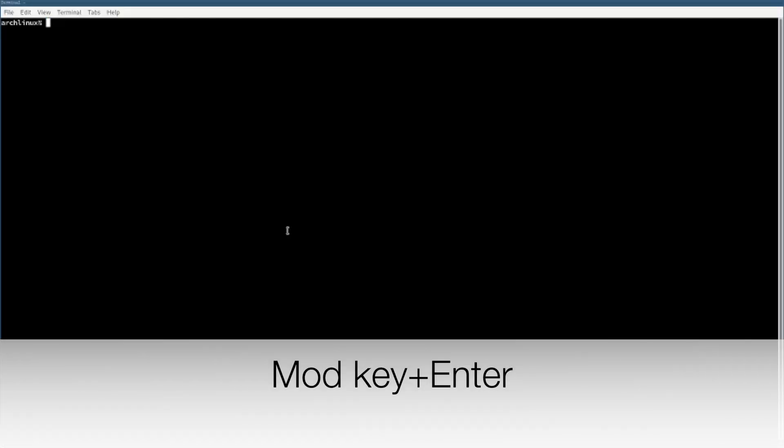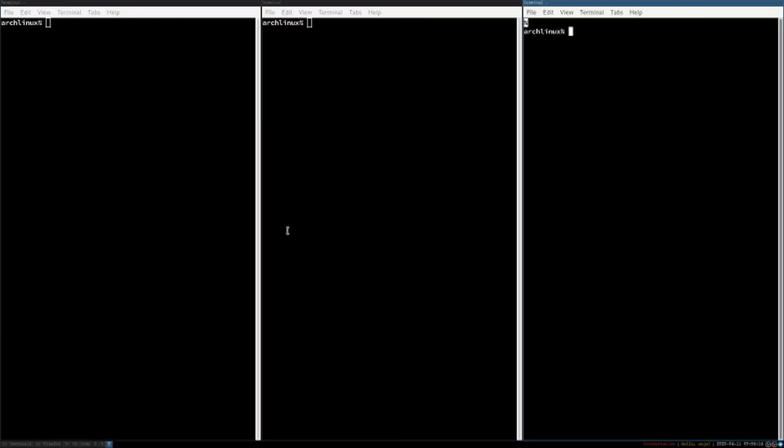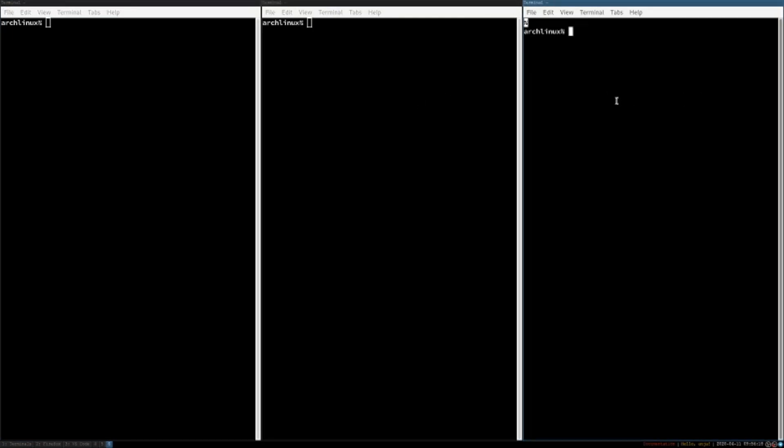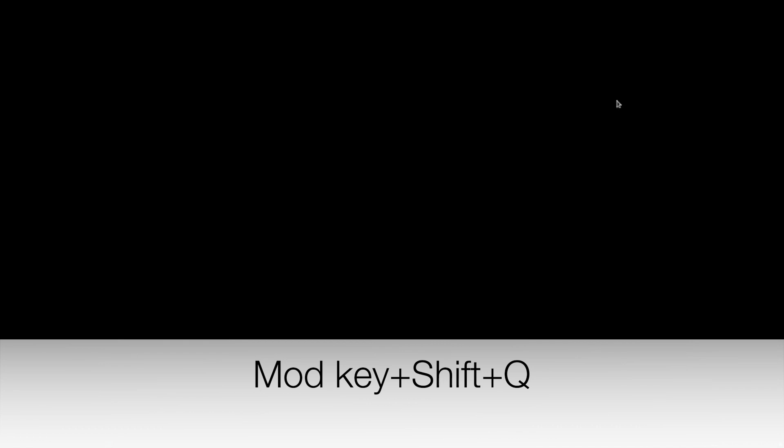To open up a new terminal press the mod key and enter. To close a certain window press the mod key shift and q.